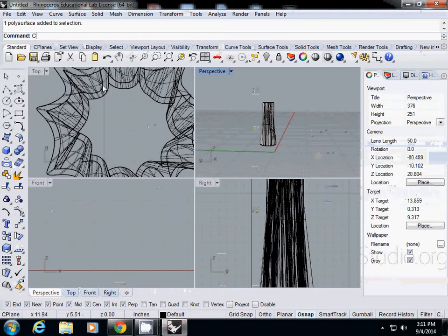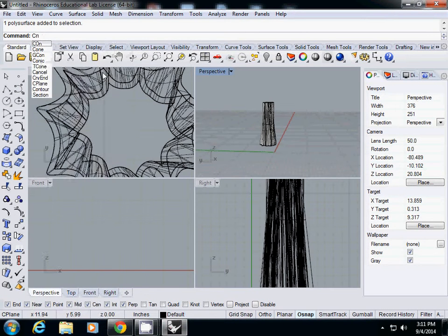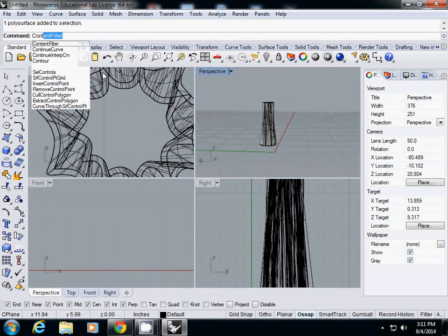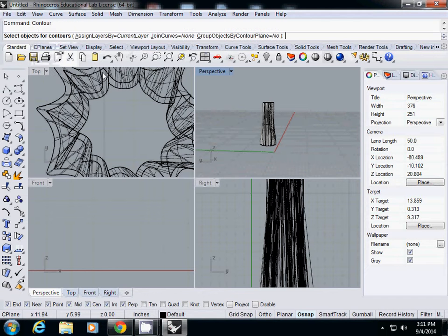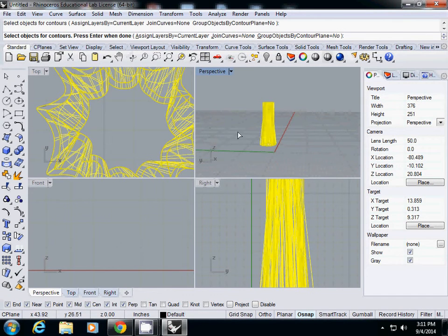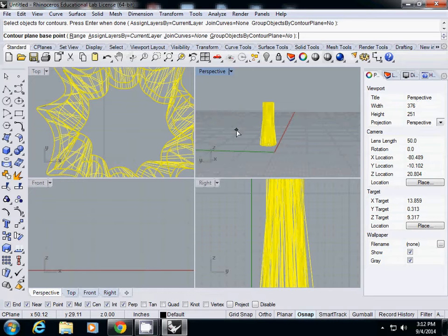Okay, so there's a function called contour. For contours, I select the geometry and enter. It asks you contour plane base point, which is where the lowest point is. So I simply type, I'll just simply select anywhere the lowest point, that's it.